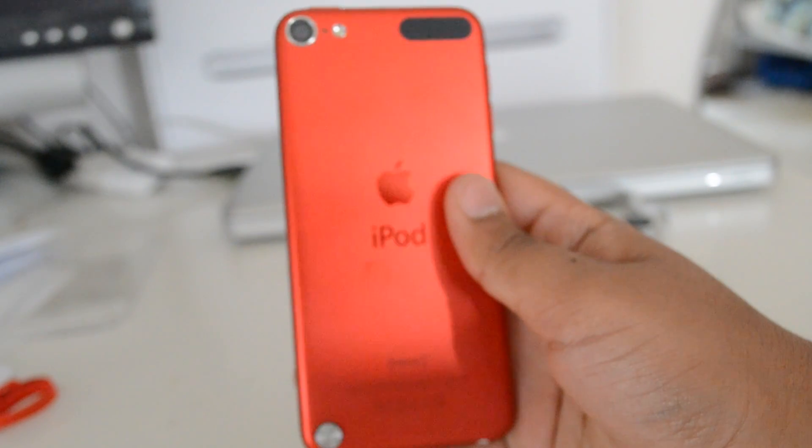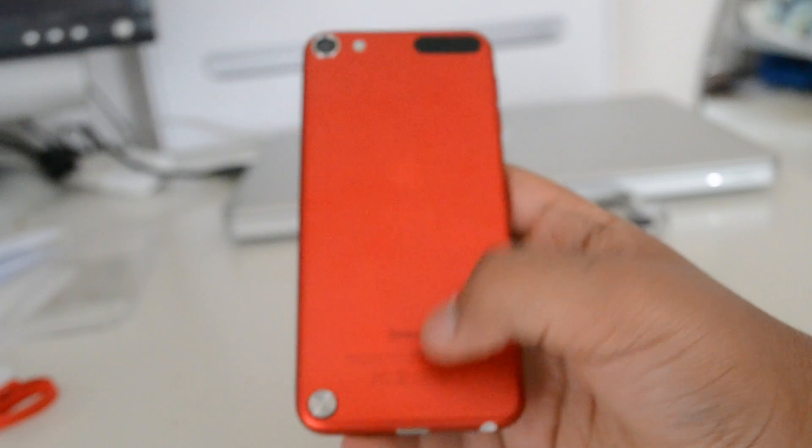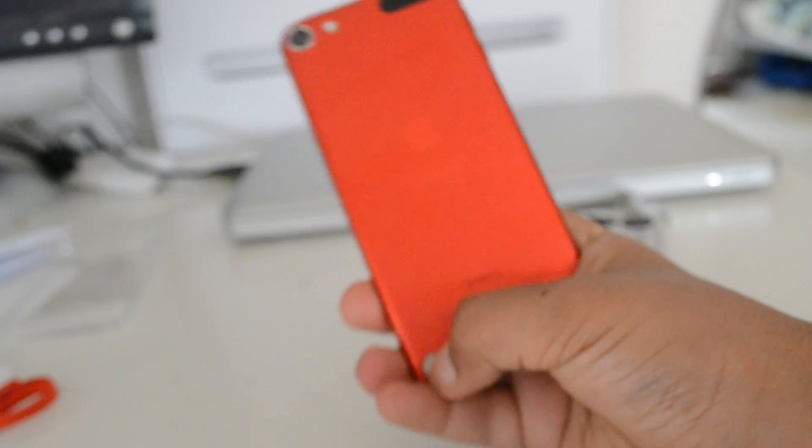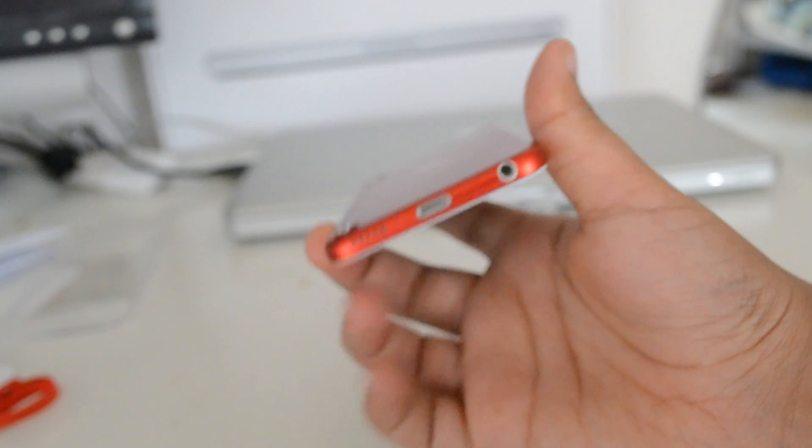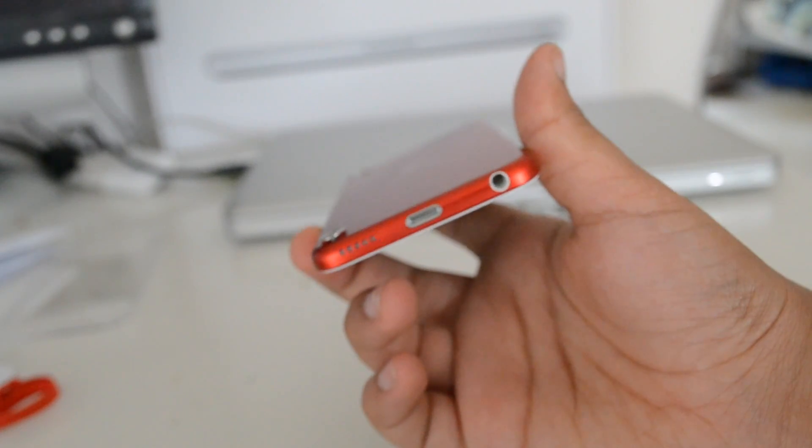On the back we have a red aluminum cover, along with the new loop button. And at the bottom we have the speaker grill, the headphone jack and the lightning connector.